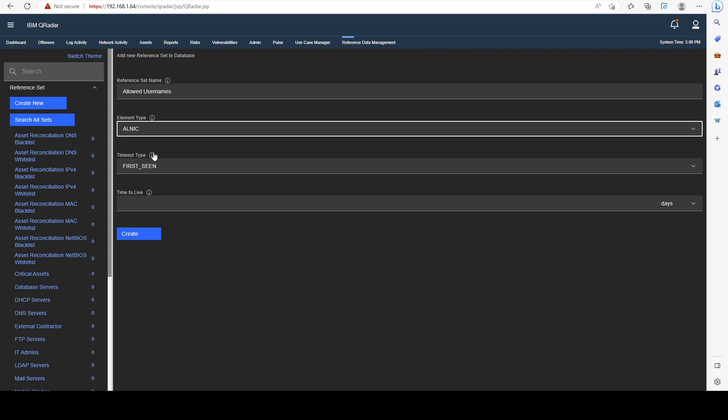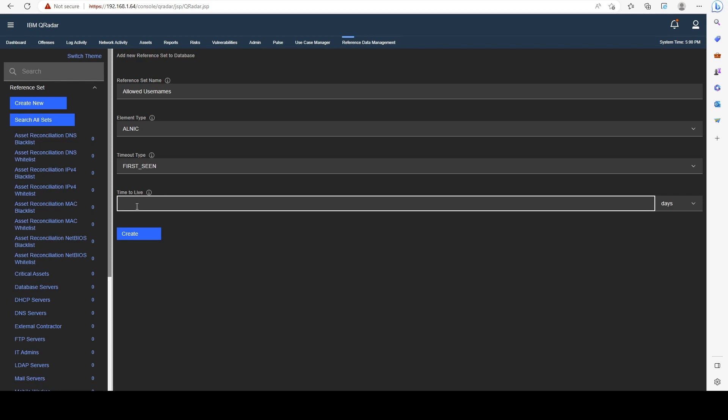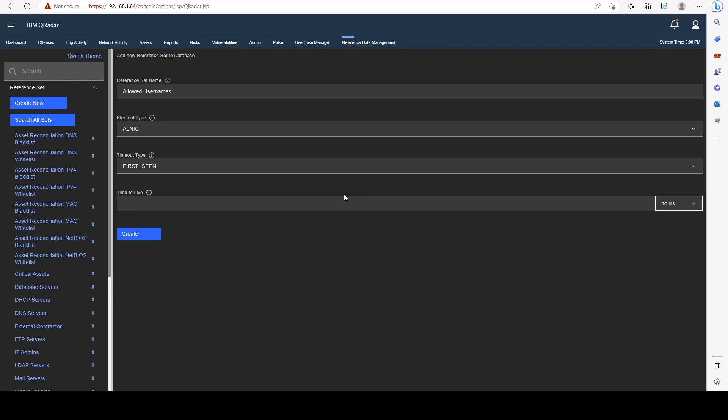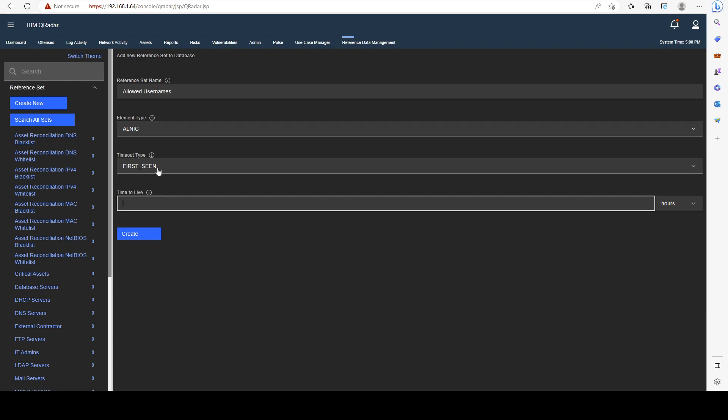Timeout type is an optional parameter. It's basically the value based on which new data expires from the set. I can set a time to live for elements. For example, if I choose two hours, each element will be present in my reference data collection for only two hours, and then it will be deleted. I'm not going to use that right now. Let's go ahead and create our reference set.